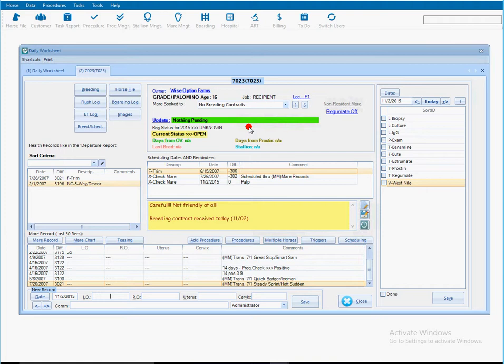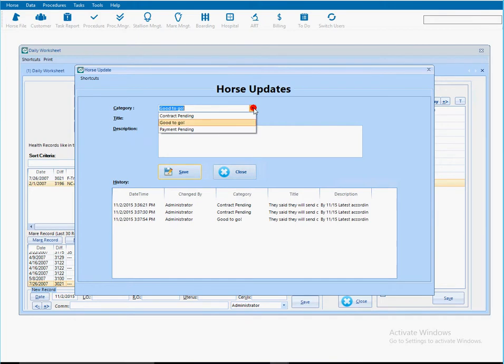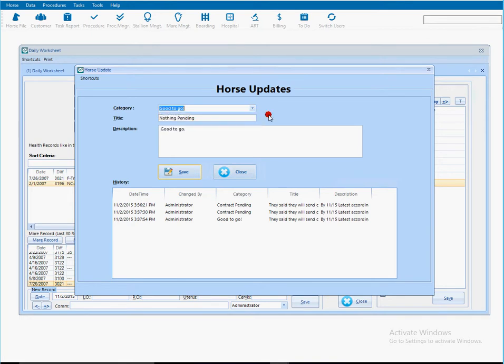To use that, you simply click on the update where you can have different types of updates. In my case here for my sample, I create different types of updates. If the contract is pending, if it is good to go, if there's payment pending. It's basically anything that you want to do.